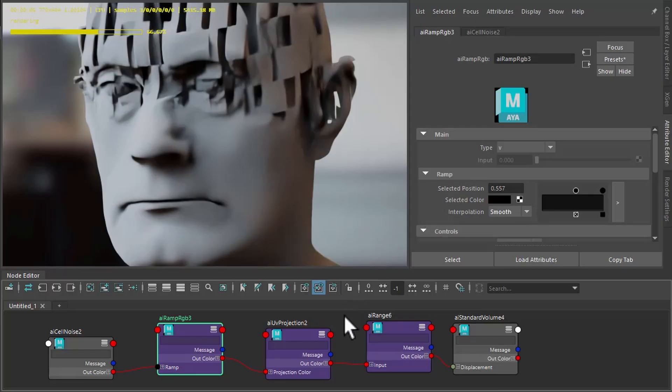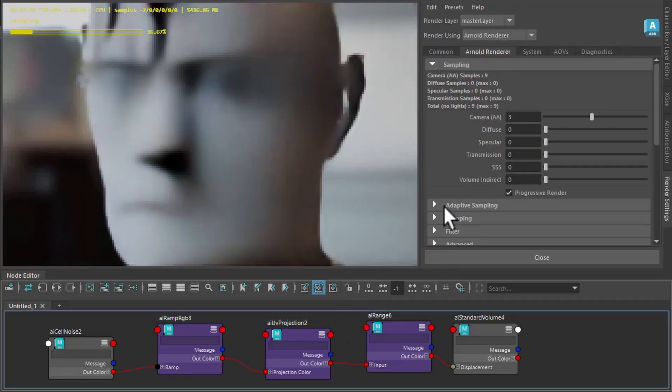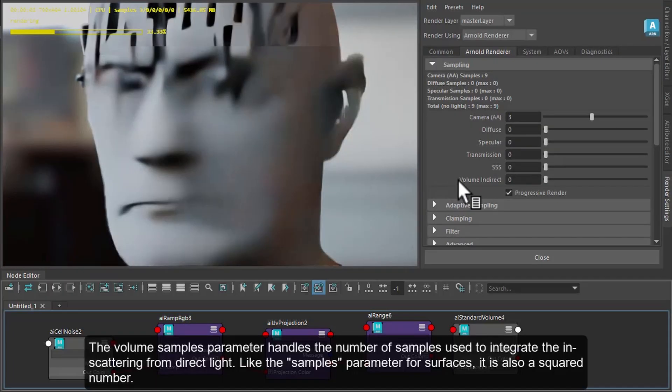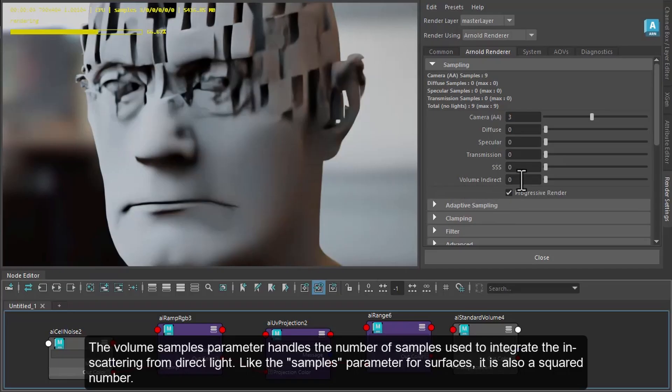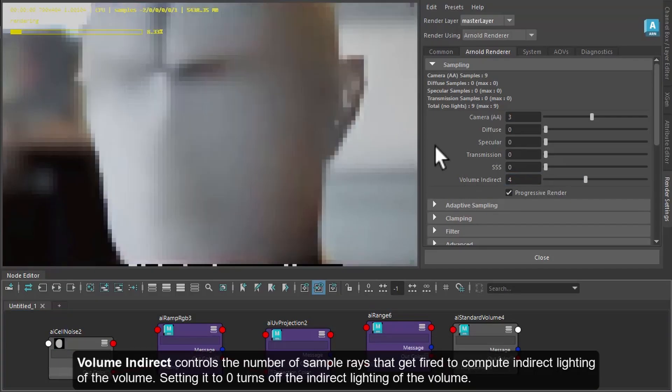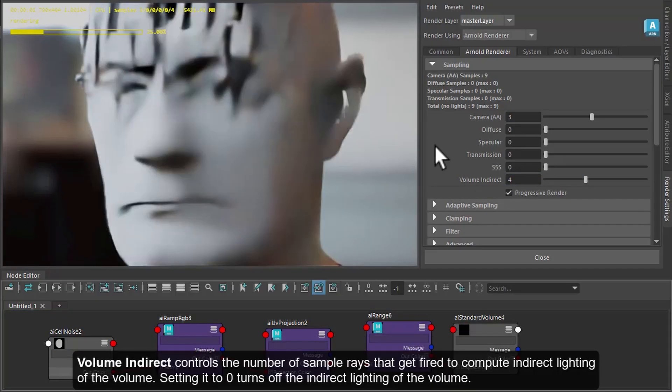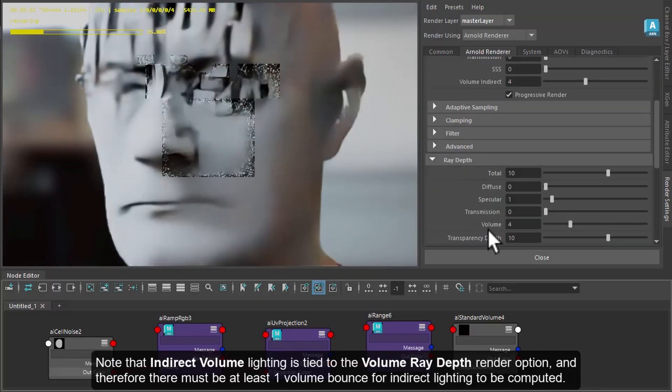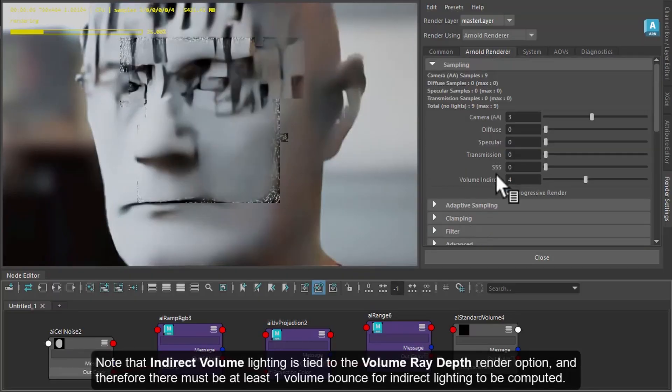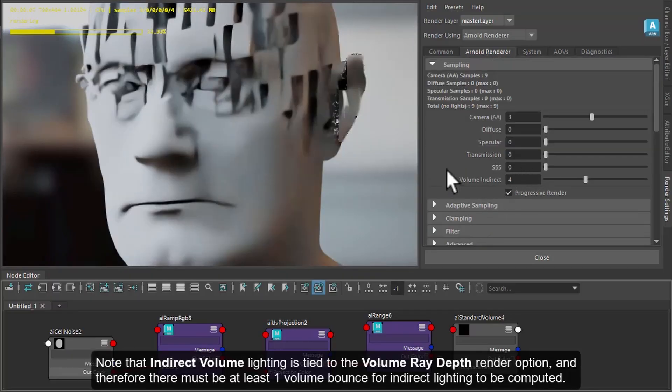Okay, so for final rendering, you want to make sure that your lights have enough volume samples and the volume indirect. We can increase that to get more bounce light within the volume. Just make sure your ray depth is high enough as well. So you might need to increase the volume indirect samples.